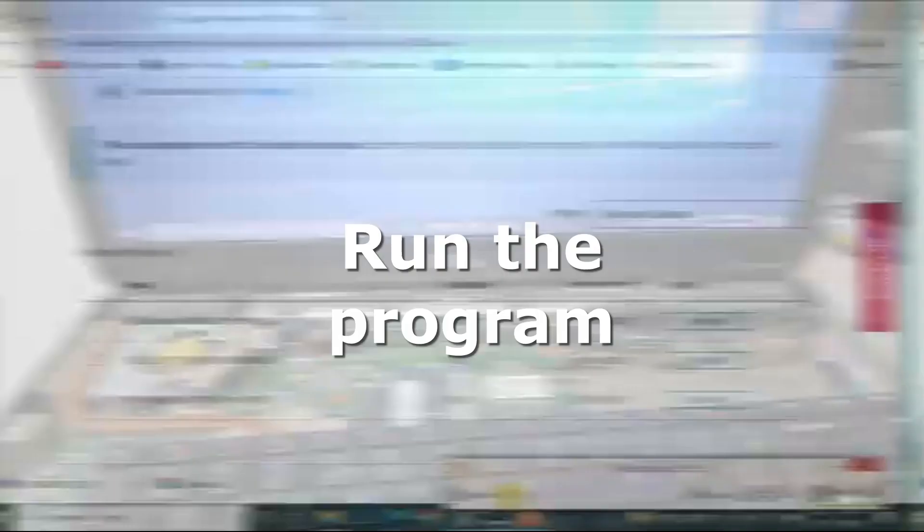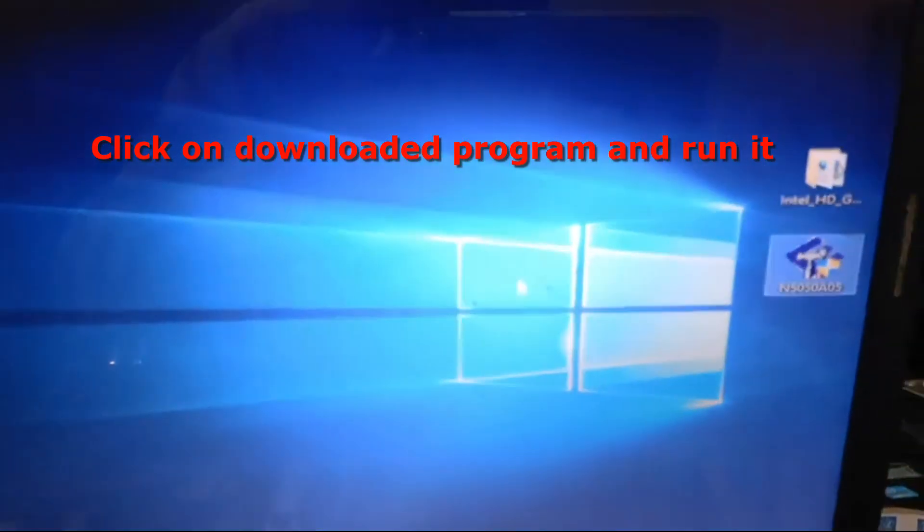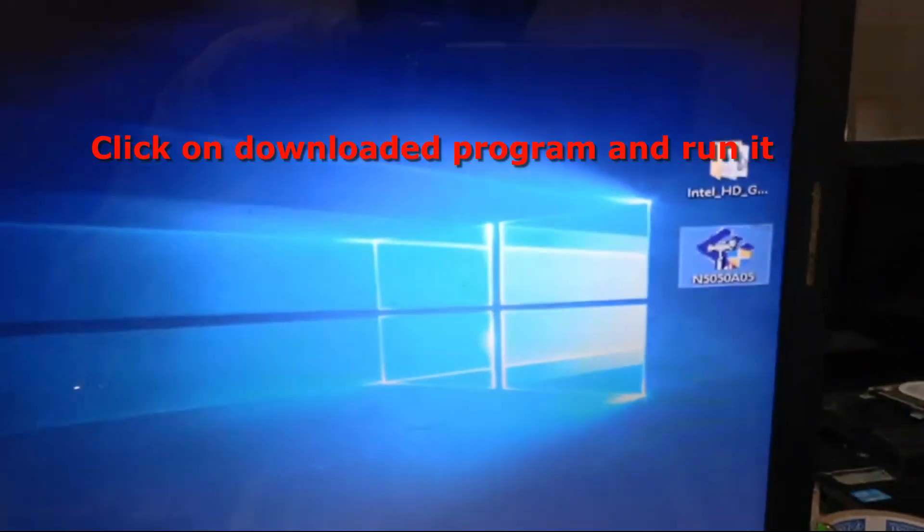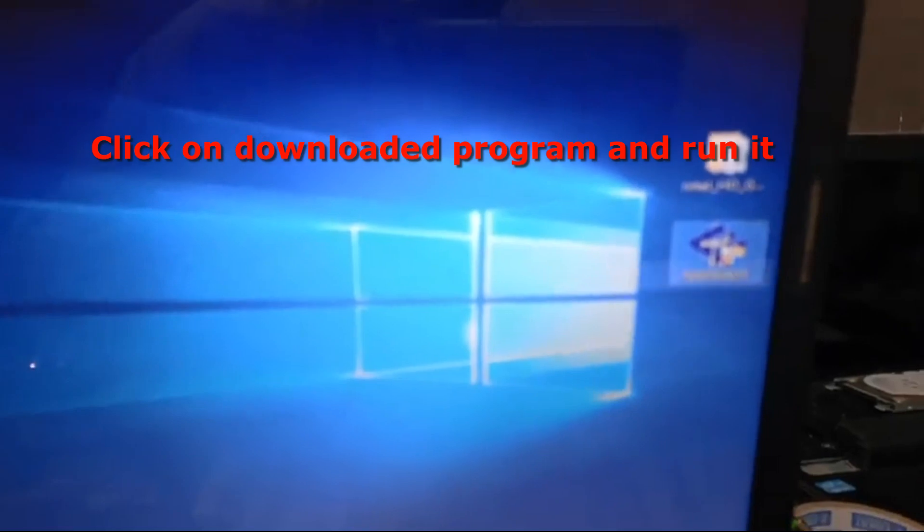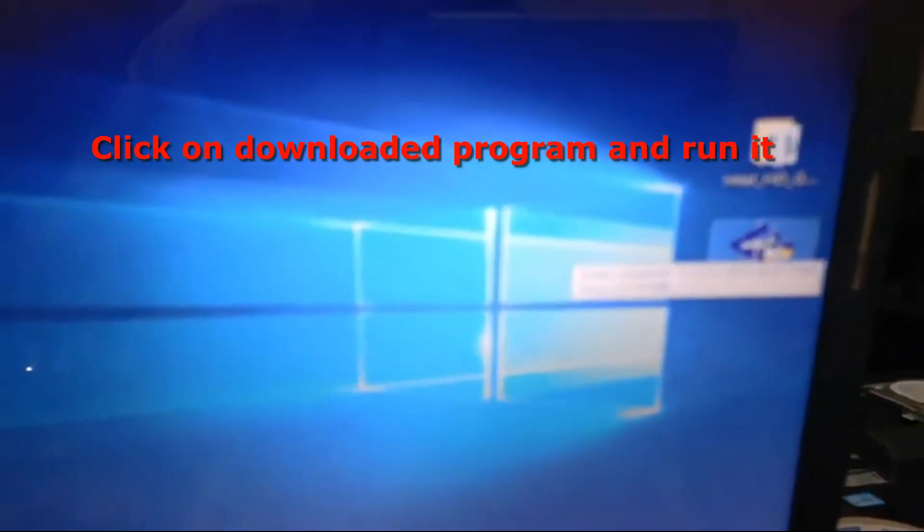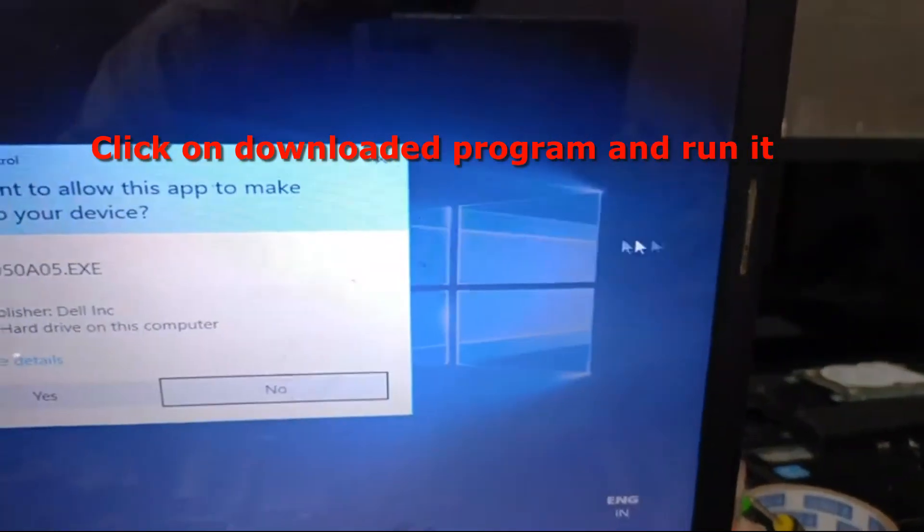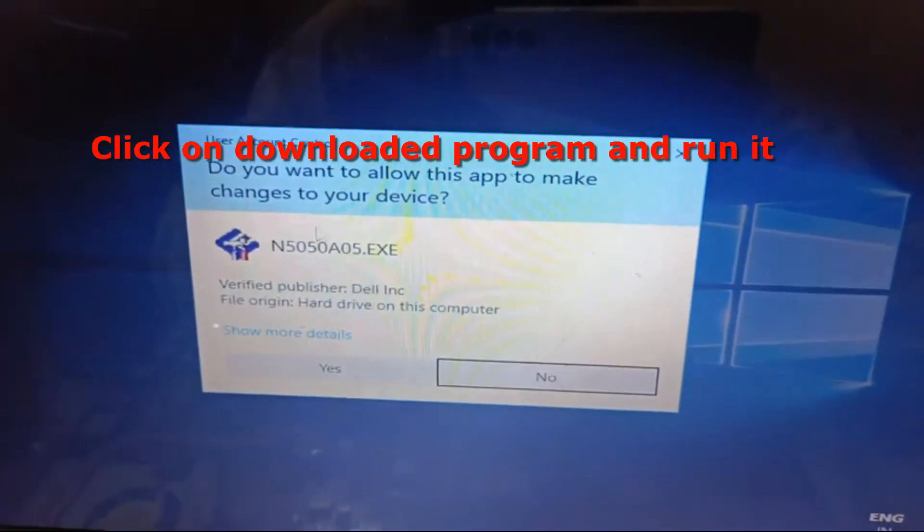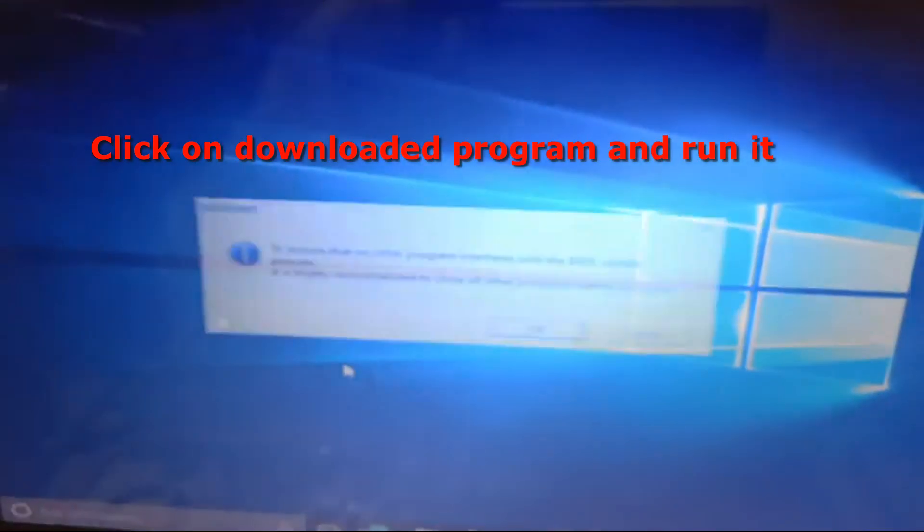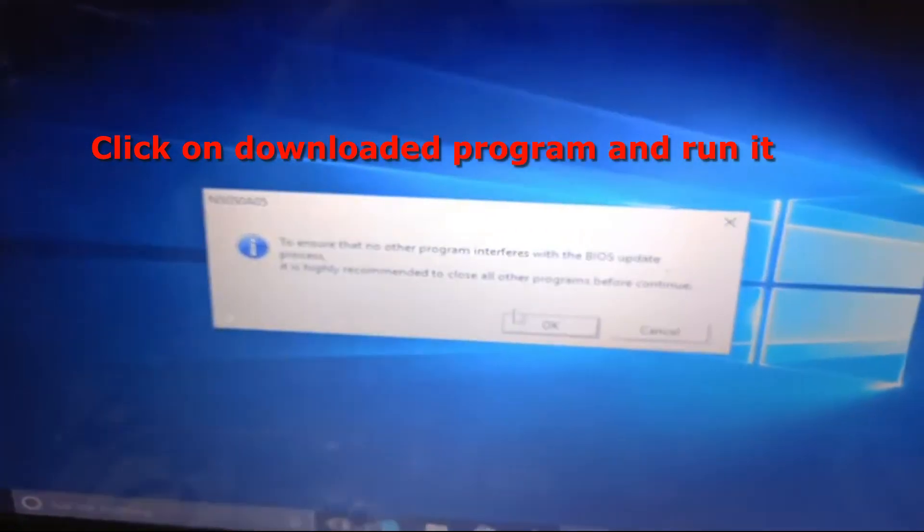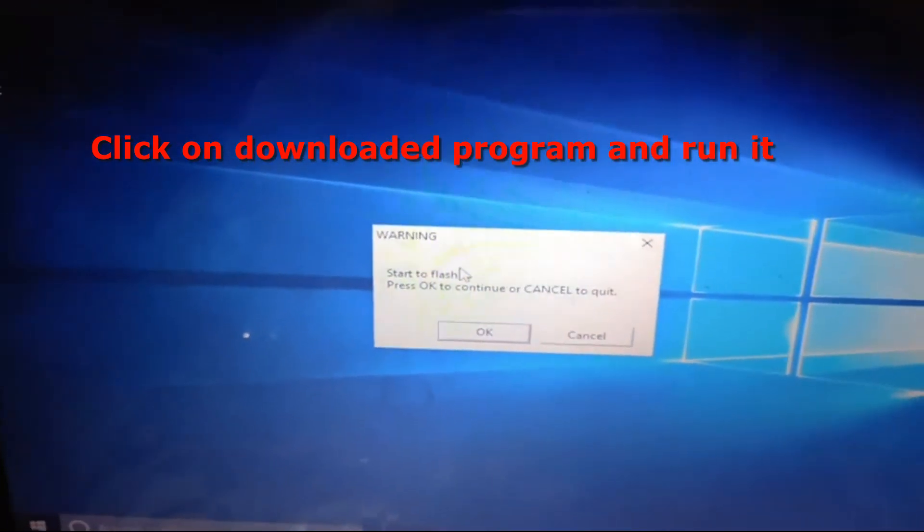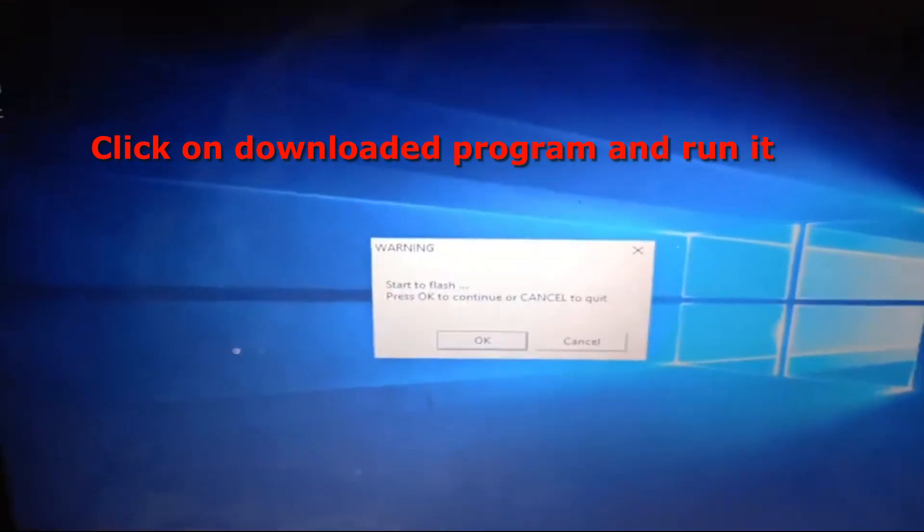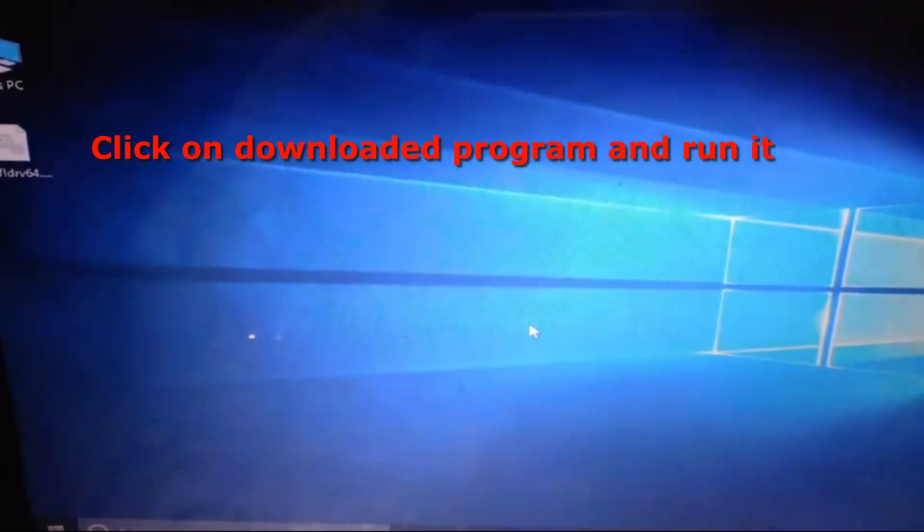After downloading the BIOS, now it's time for us to run the BIOS program. So right now, click on the downloaded file and run it. Click on Yes and okay, click on Okay.